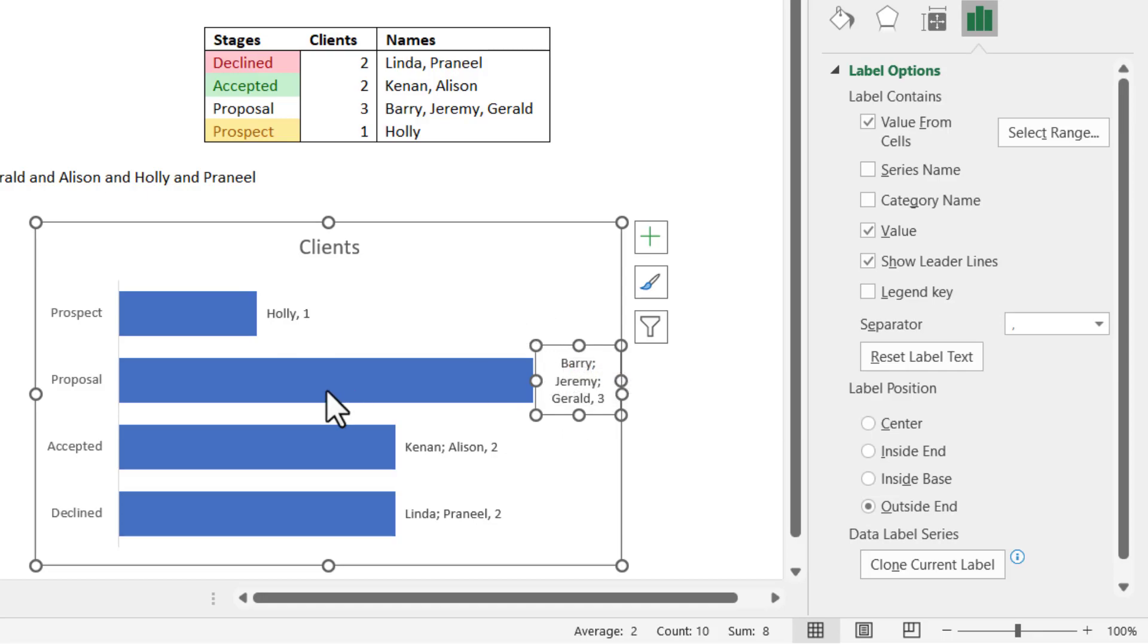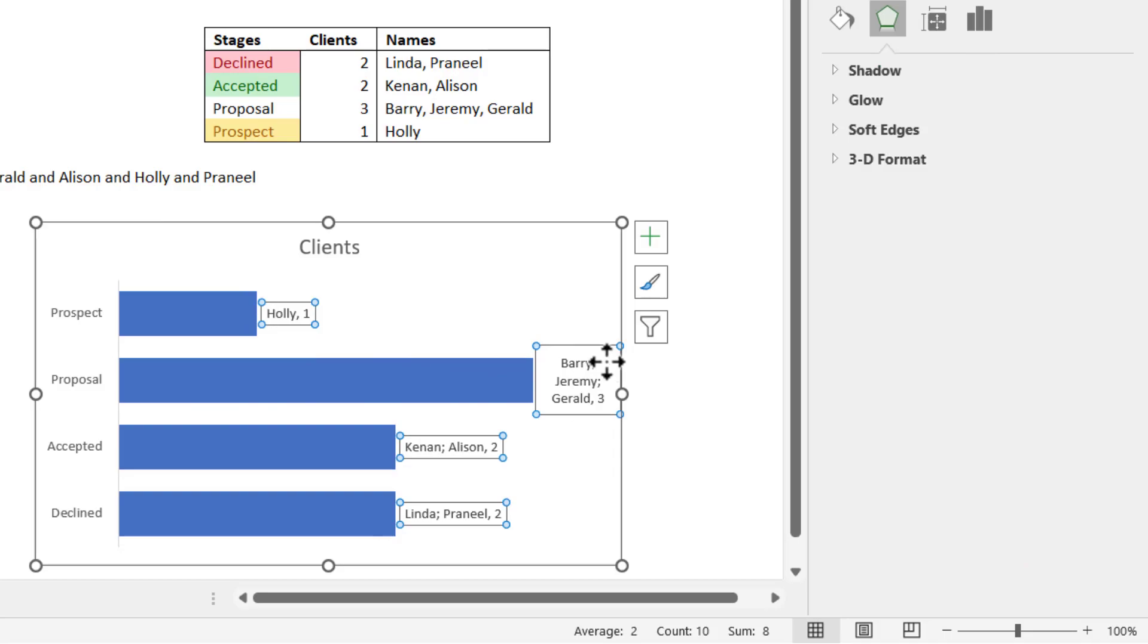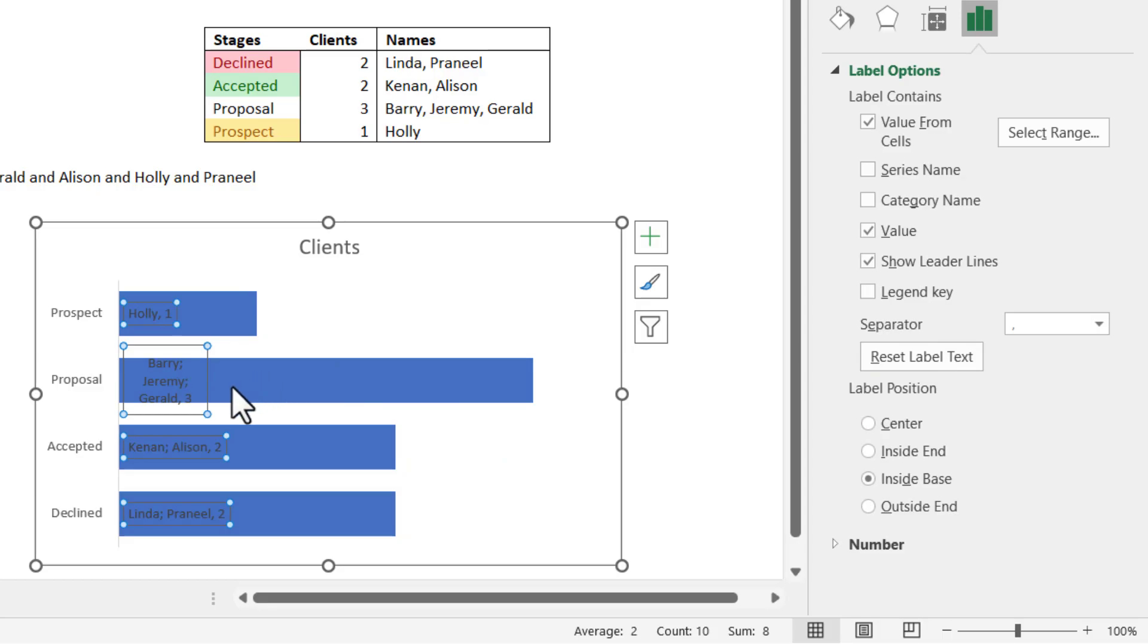Or alternatively, what you can do is you can get it formatted on the other side. I mean, for example, you can go here and choose the position to be inside base. This is often what I use.